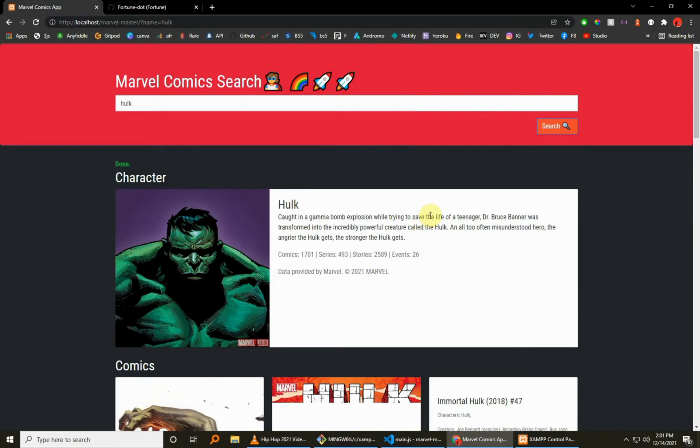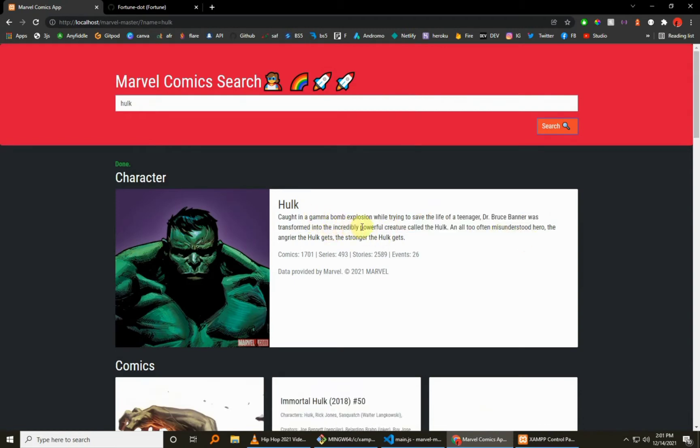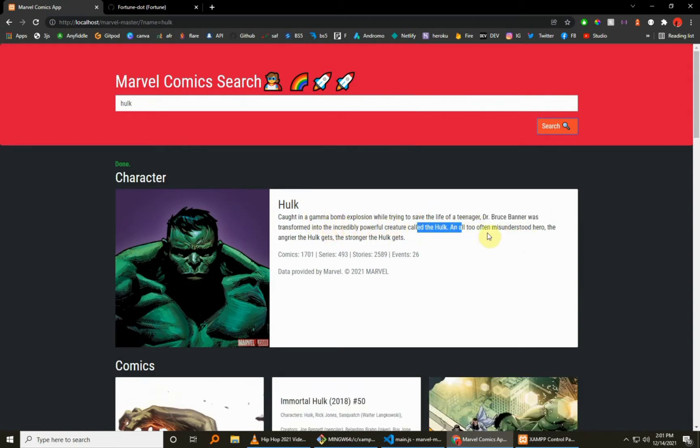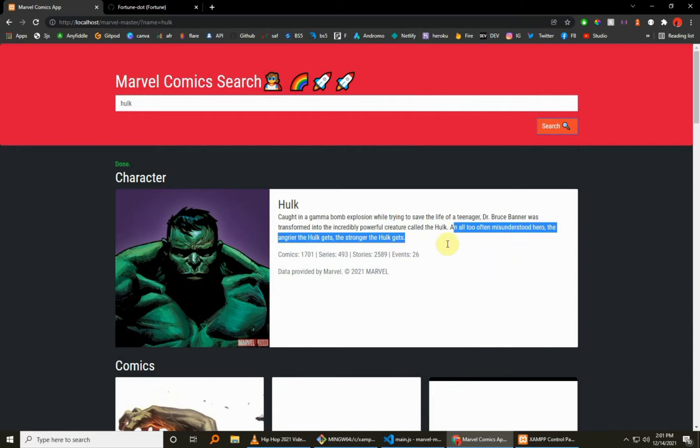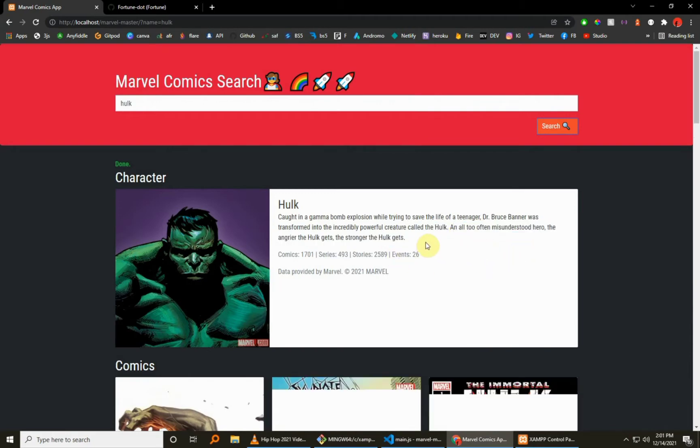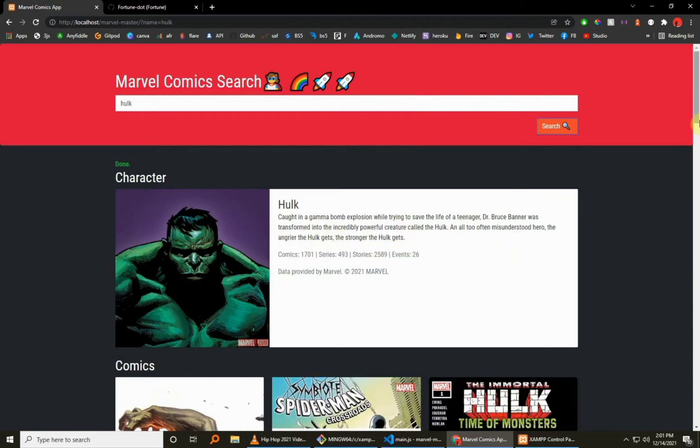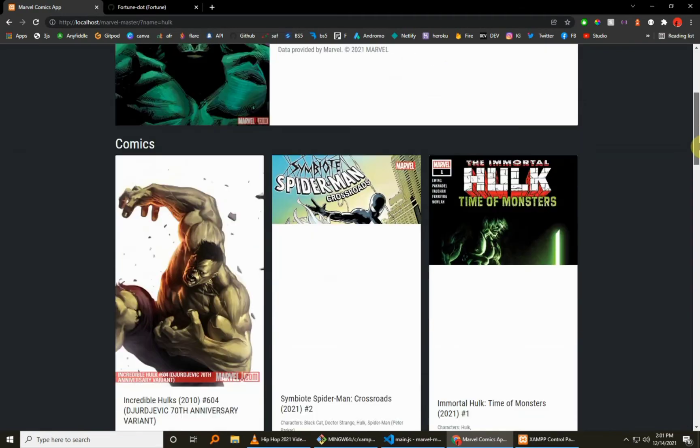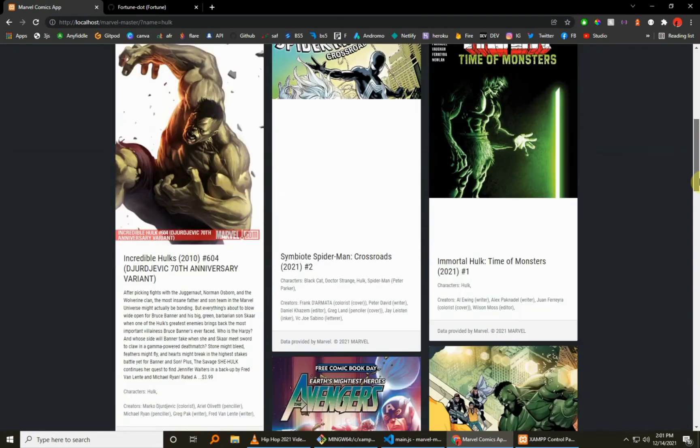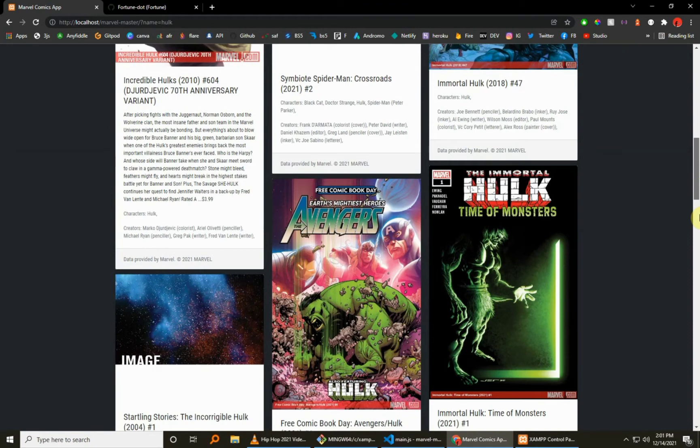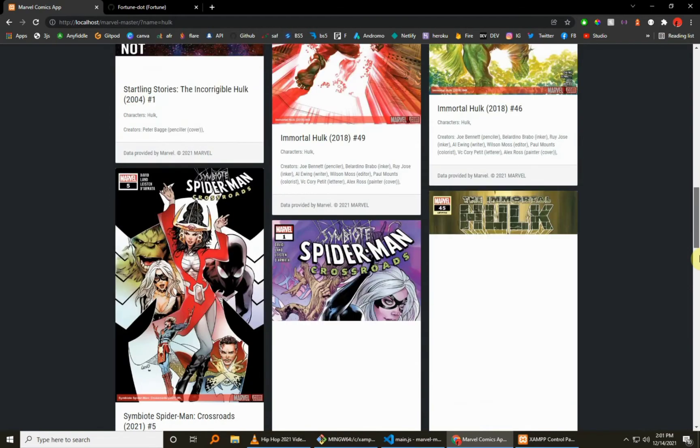So as you can see, loading character, you get that cool animation which changes its state depending on the progress of the search. So you see: the Hulk, caught in a gamma bomb explosion while trying to save the life of a teenager, Bruce Banner was transformed into the incredibly powerful creature called the Hulk, all too often misunderstood.